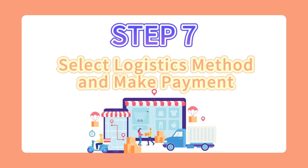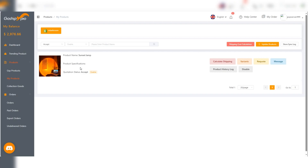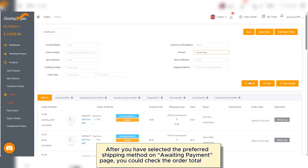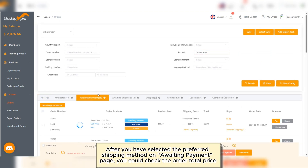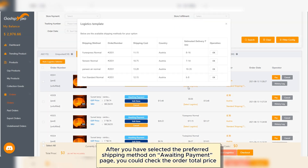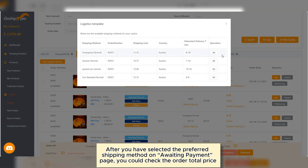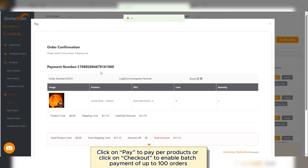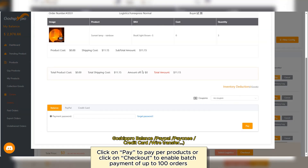Step 7: Select a logistic method and make payment. After you have selected the preferred shipping method, on the Waiting Payment page, you could check the order total price. Click on Pay to process products, or click on Checkout to enable batch payment of up to 100 orders.